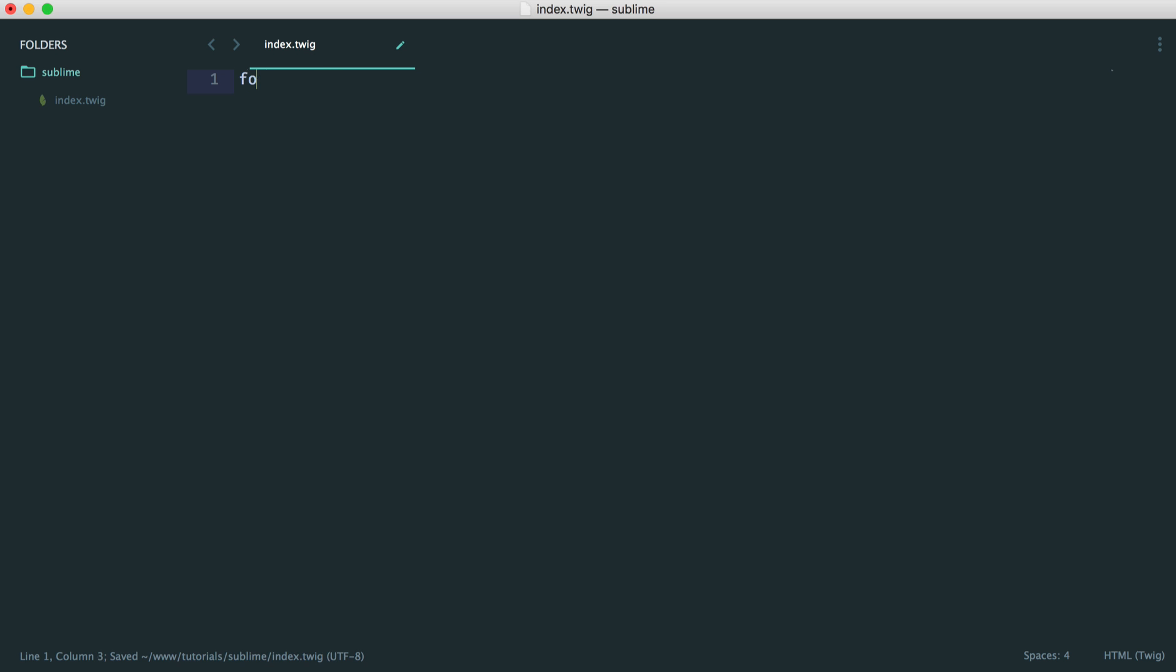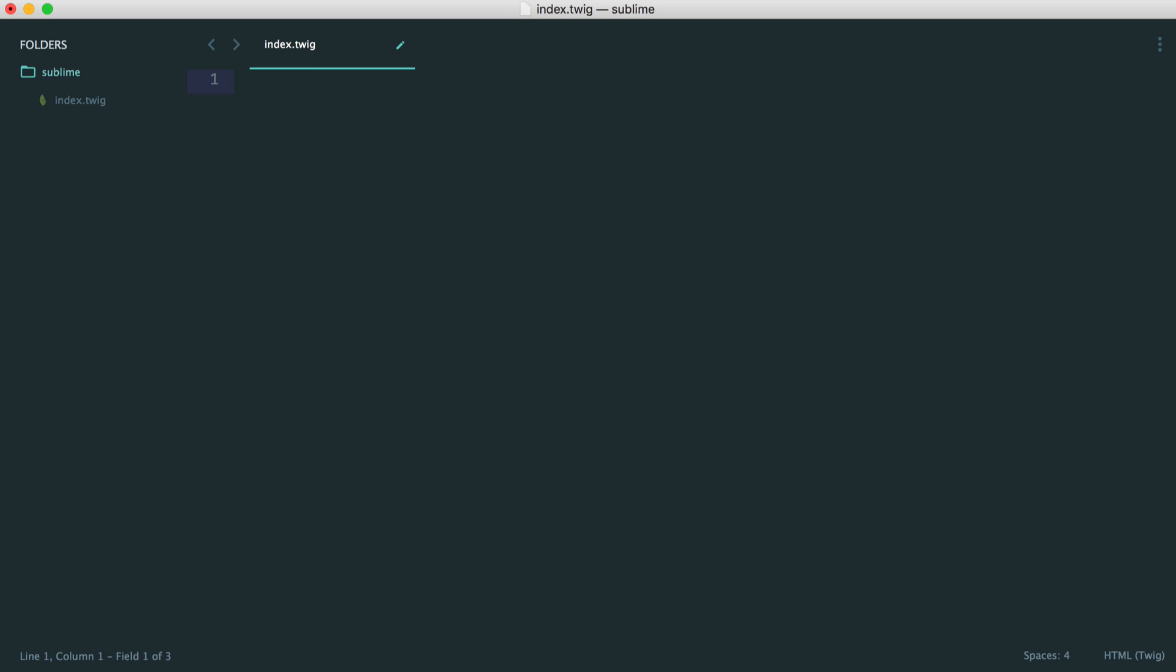So for things like a for loop, this is perfect. We just type 'for', hit tab on our keyboard, and that just completes this for us. It works really nicely.